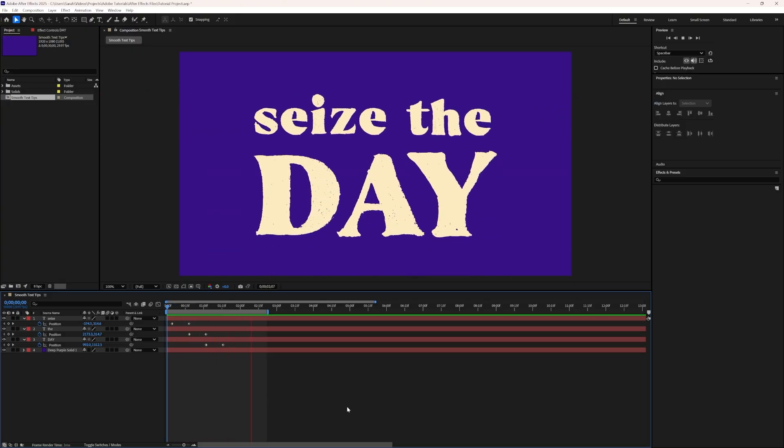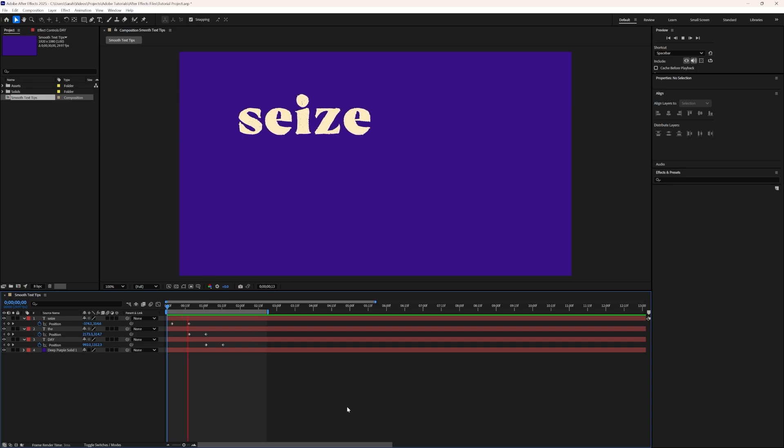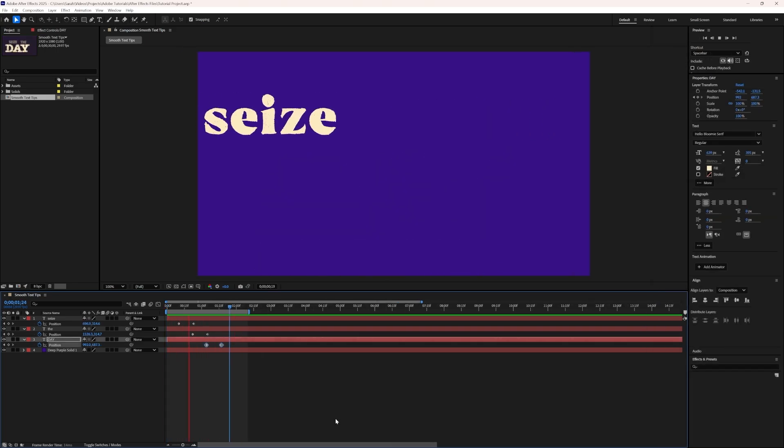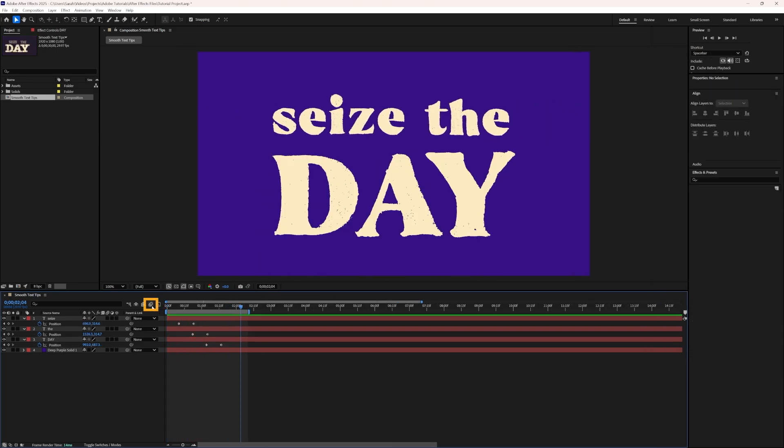But we can still make it look smoother than this. Let's turn on Motion Blur. We'll go to the top of the Composition panel and enable Motion Blur for the composition.